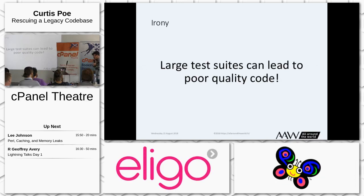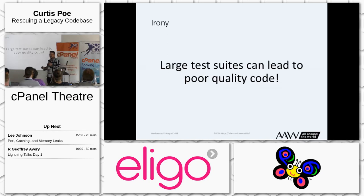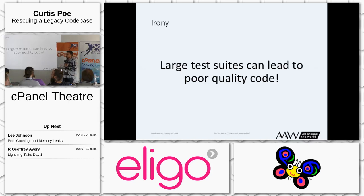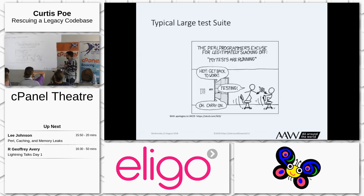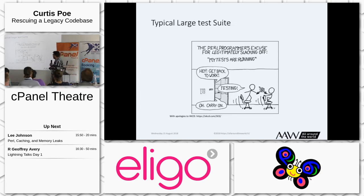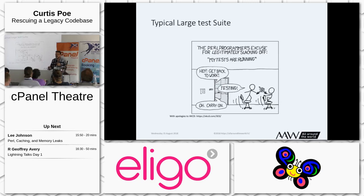We're live streaming, so that makes me look really professional. That's an ironic problem: test suites designed to improve the quality of our product can actually negatively impact quality if we don't handle our tests correctly. This is what happens all the time — the Perl programmer's excuse for legitimately slacking off: my tests are running. This doesn't help productivity. This doesn't help anyone.